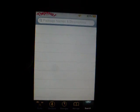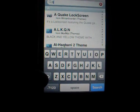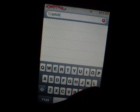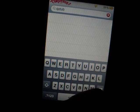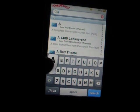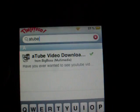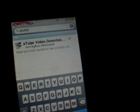Once you guys have added that, go into your search and type in A-T-U-B. It will pop up — ATub video downloader. Click on that and download and install it.